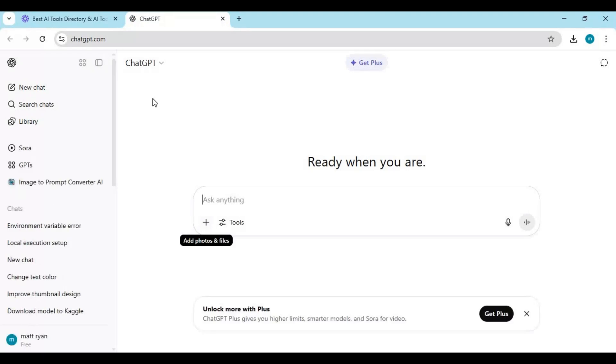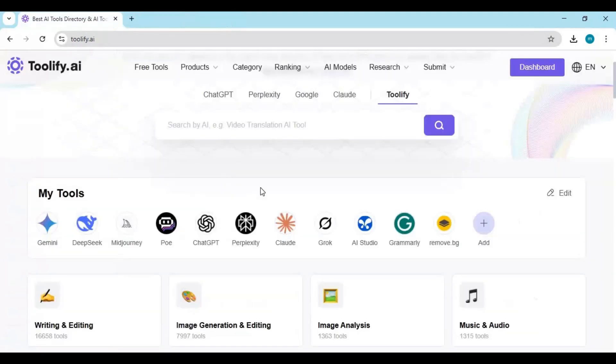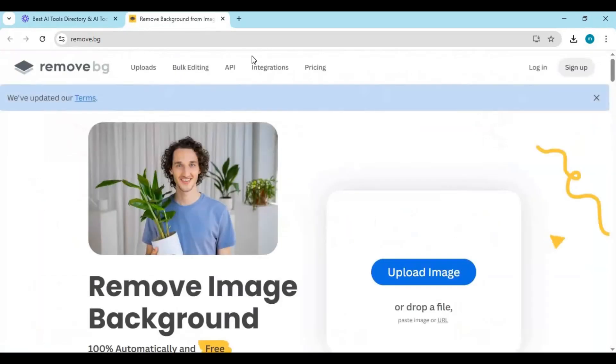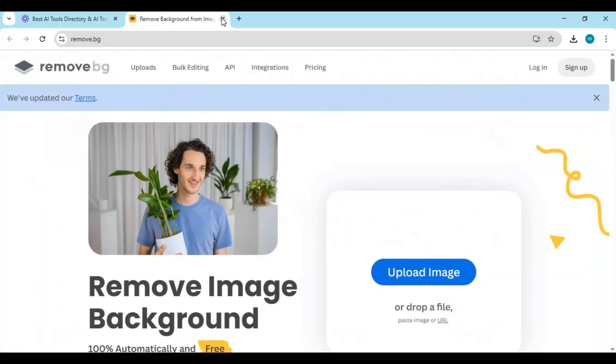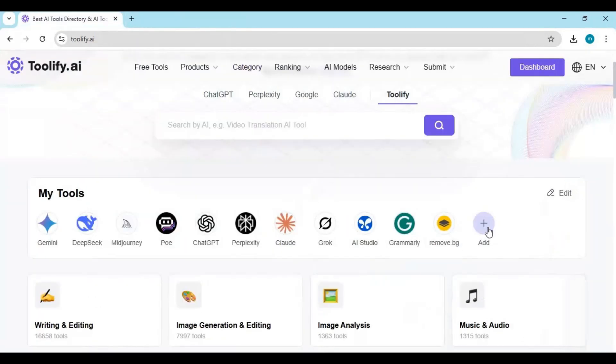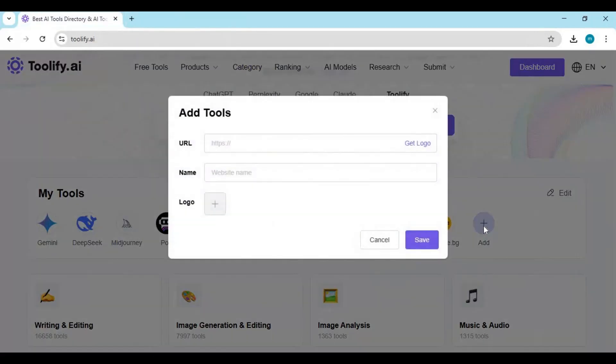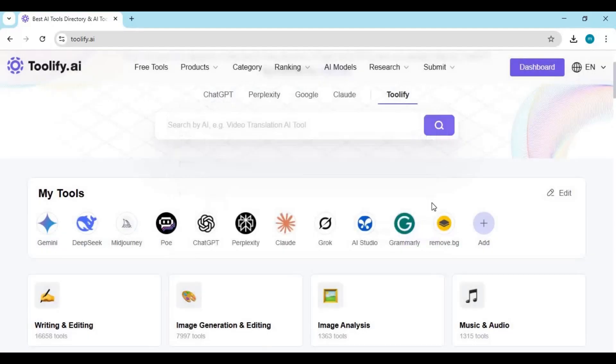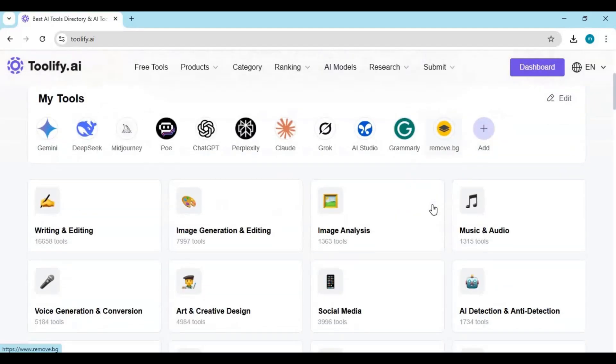It's fast, organized, and completely user-focused. But what really sets Tullify apart is how it keeps you in the loop. You'll always be updated with the latest tool launches, top-rated apps, and trending AI software that everyone's talking about.